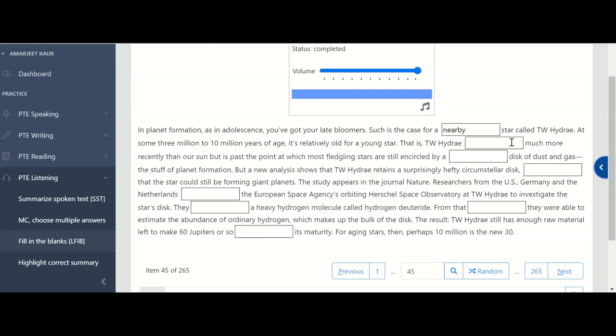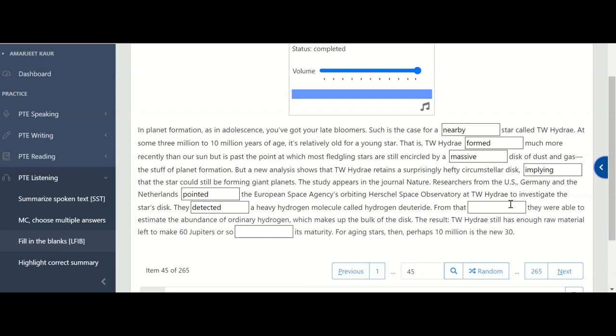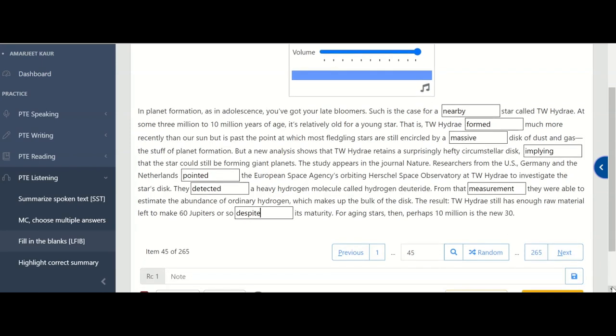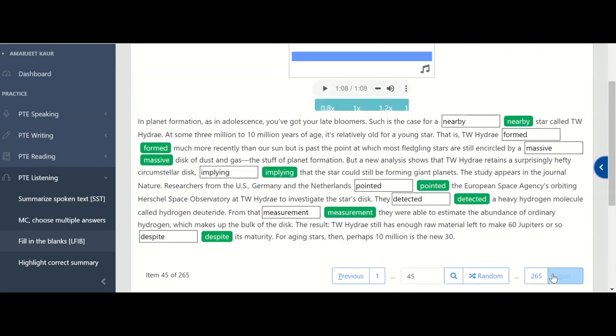In the first blank, it's nearby. In the second, it's formed. In the third, it's massive. In the fourth, it's implying. I M P L Y I N G. In the fifth one, it's pointed. In the sixth, it's detected. And in the last one, it's despite. So here there are total eight blanks in the paragraph. You can check your spellings. Nearby, then formed, then massive, implying, pointed, detected, measurement, and despite.